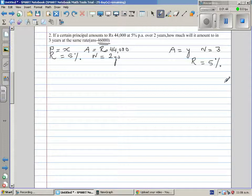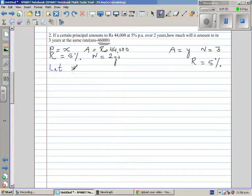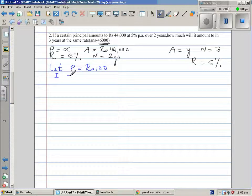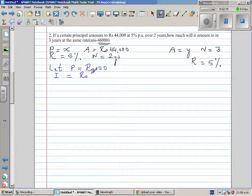So first we have to find the principal. It's good practice to start with an assumption. So let your principal be 100 rupees. How much interest would you get after one year? Your rate of interest is 5% per annum, meaning for every 100 rupees you'll get 5 rupees. That means after one year, the interest would be 5 rupees. You will get 5 rupees of interest for one year.